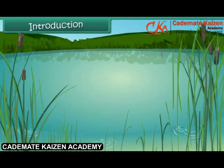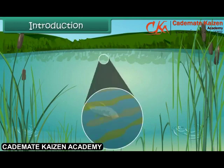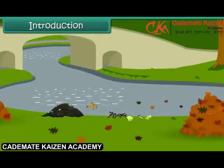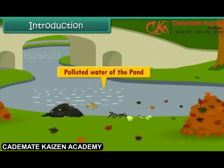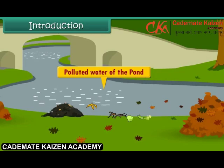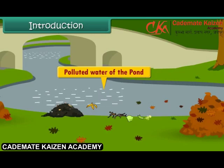The fishes and other aquatic animals in the pond were dying. It was because people dumped their garbage in the pond. In this lesson, we will learn about garbage, its sources and its harmful effects on us and other animals. We will also learn about the disposal methods of garbage.